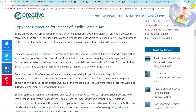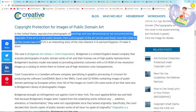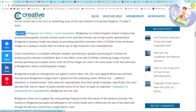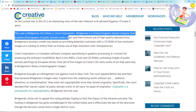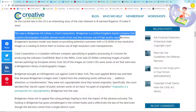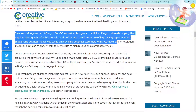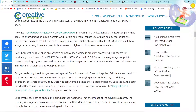So what does that actually mean for us? In the United States, reproduction photographs of paintings and two-dimensional art are not protected by copyright. If the art is in the public domain, then a photograph of the art can be freely used, including for commercial purposes. An important case here is Bridgman Art vs. Corel Corporation. Bridgman is a US-based company that acquires photographs of public domain works of art and then licenses use of high-quality reproductions. Their business model was based on providing potential customers with a CD-ROM of low-resolution images as a catalogue to entice them to license use of high-resolution images.